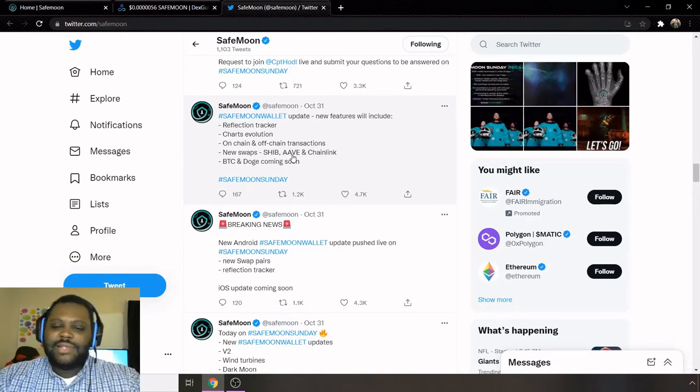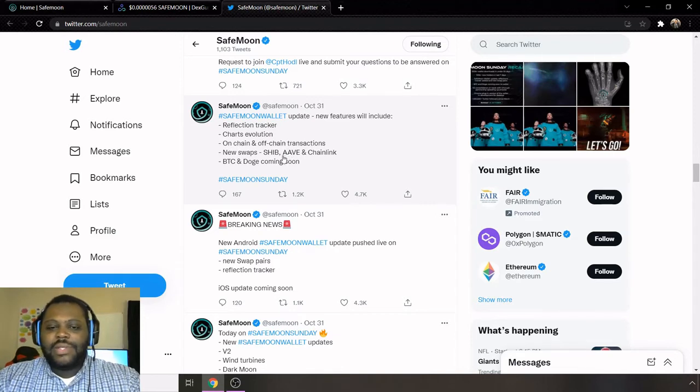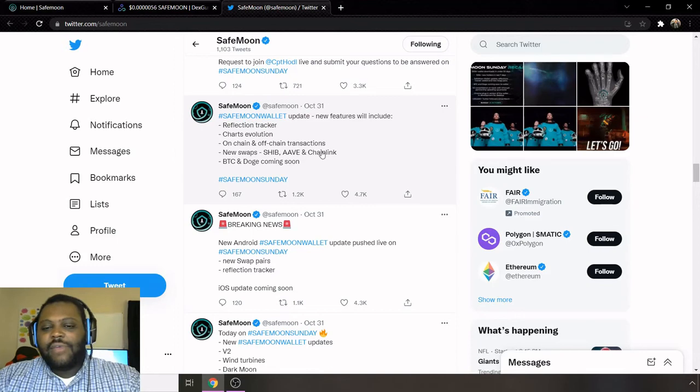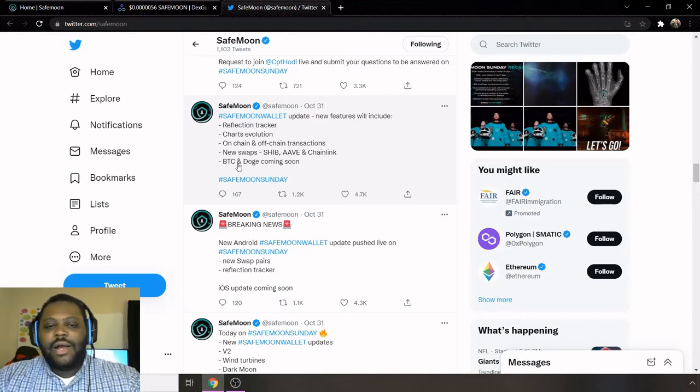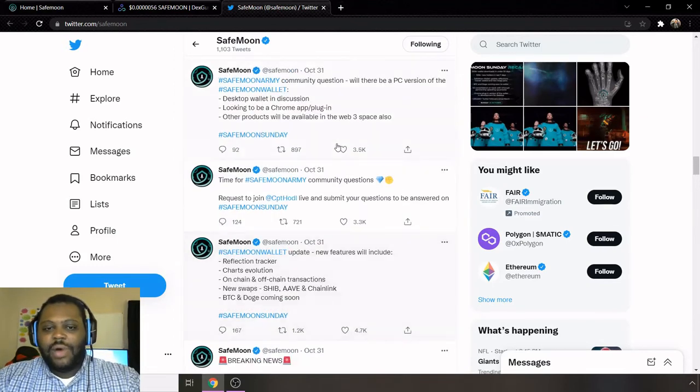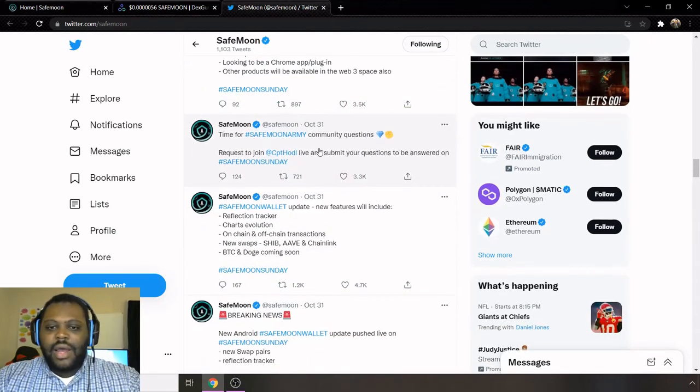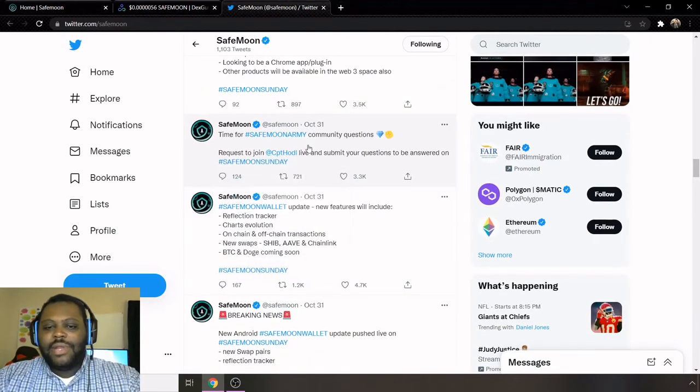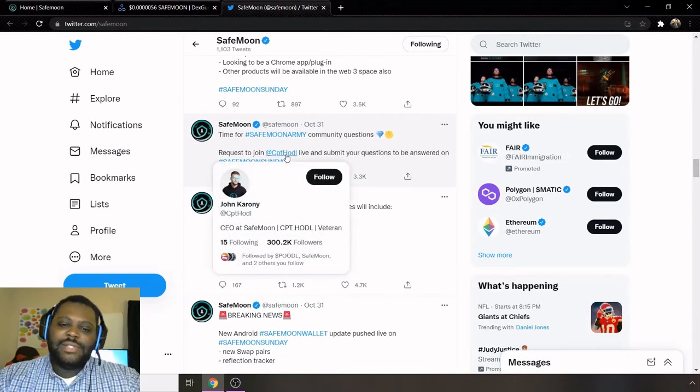I really haven't heard of the AAVE one. I may be new to that one, so don't really know what that ticker stands for. I feel like it's Avalanche, but I don't want to say exactly for sure. If it is Avalanche, I do know what that coin is. Chainlink I've heard a lot of great things about Chainlink, so definitely like the new additions to the SafeMoon wallet.